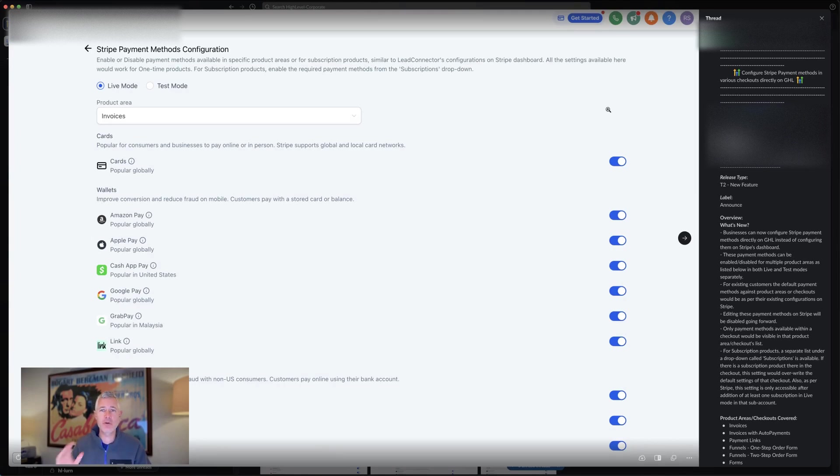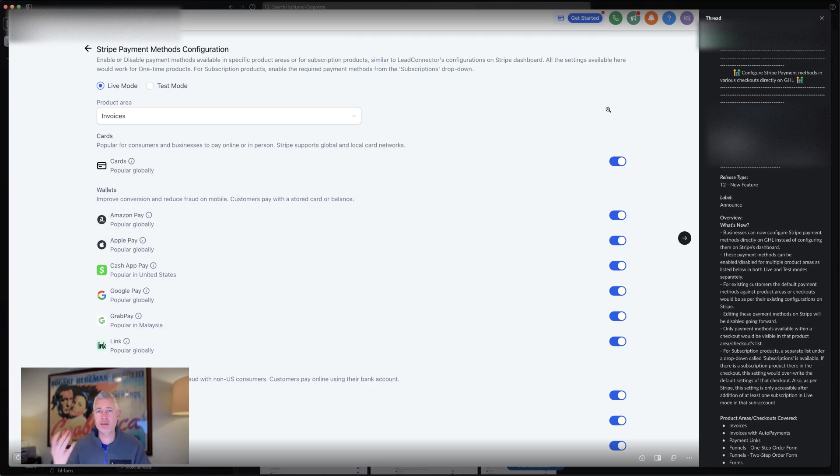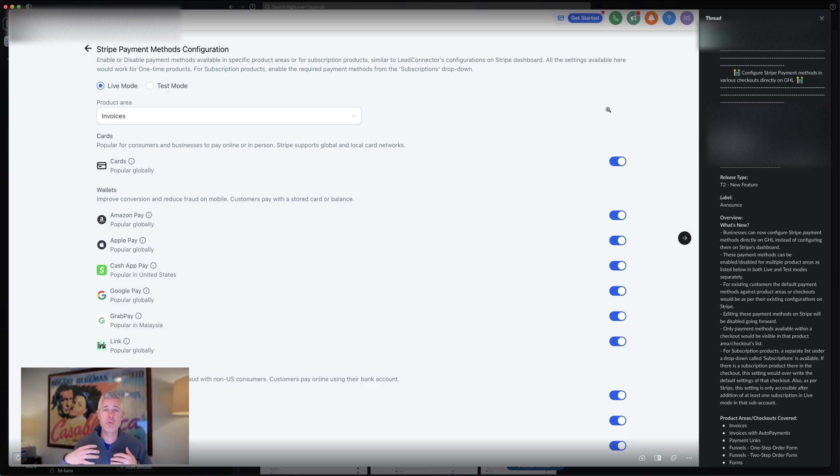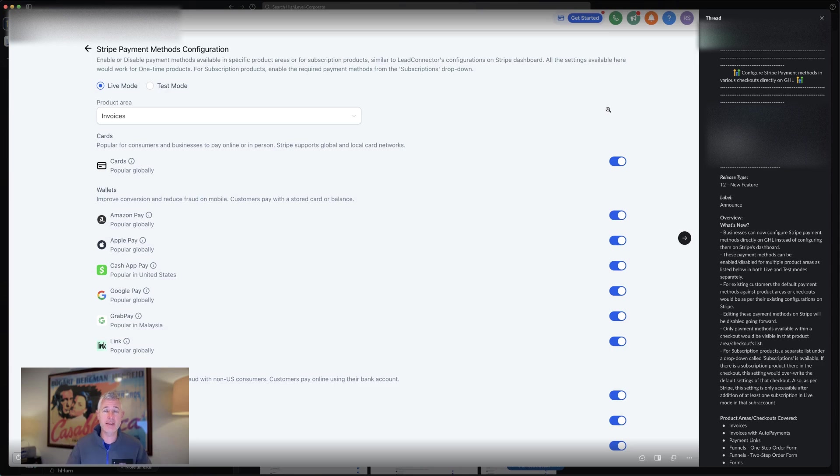So basically, if you have a Stripe integration, we allow all kinds of different payment methods. Some are country specific, some are not. But the idea is which ones you want to show up versus not. Up until today, the answer was go into Stripe and configure it in there.